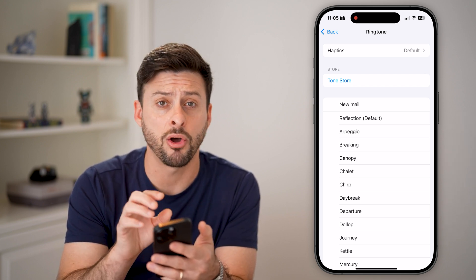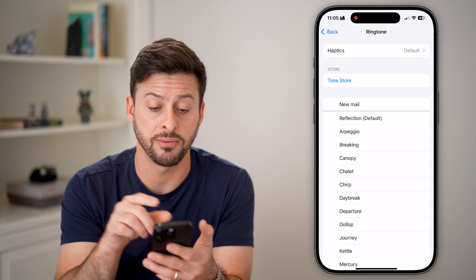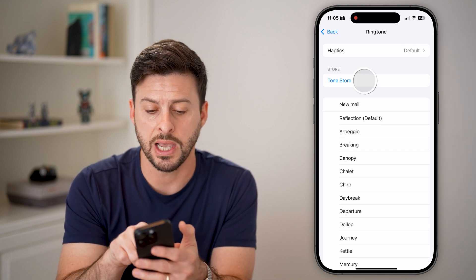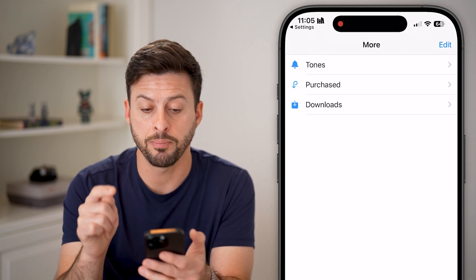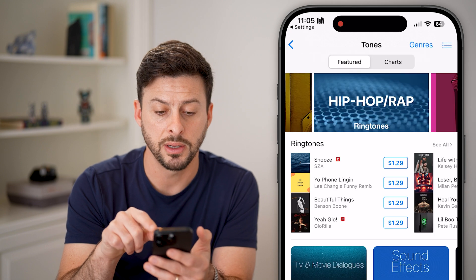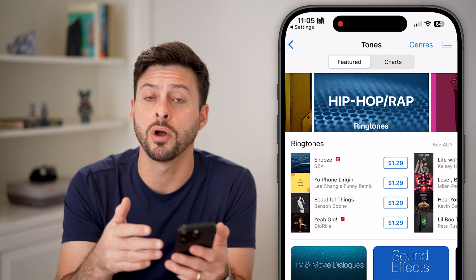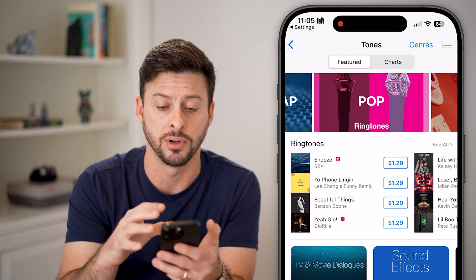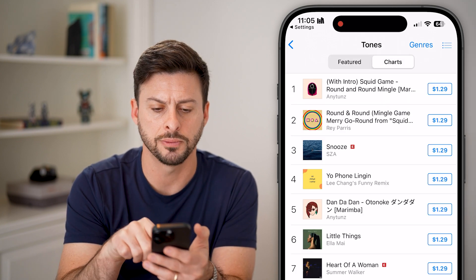Keep in mind, all of these are just the default ringtones. But at the very top you can see Tone Store. Tap on Tone Store here and you can see it pops up with tones at the very top. You can tap on it and buy any ringtone you want to add to your iPhone. You can see at the very top right, you can tap on Charts.